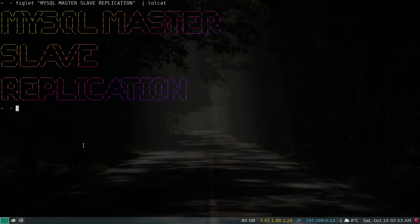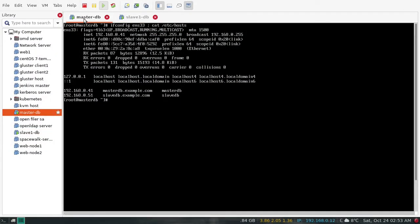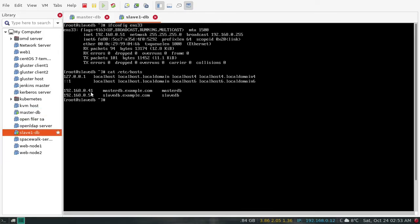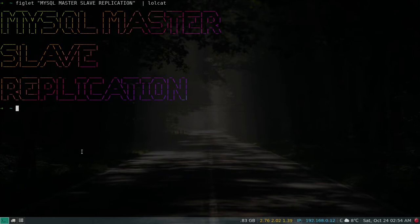In this video I'm going to set up MySQL replication on CentOS 7 — specifically a master-slave setup. I have created two virtual machines named master DB and slave DB with host entries configured. Whatever data we write on the master server will replicate to the slave, but not vice versa.